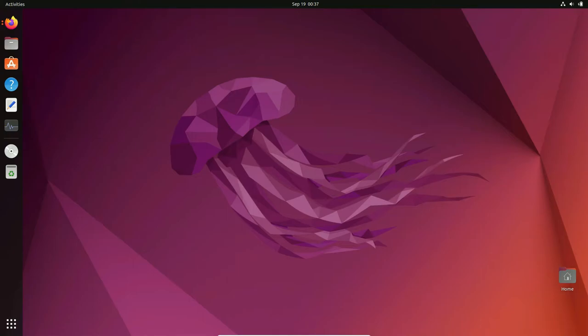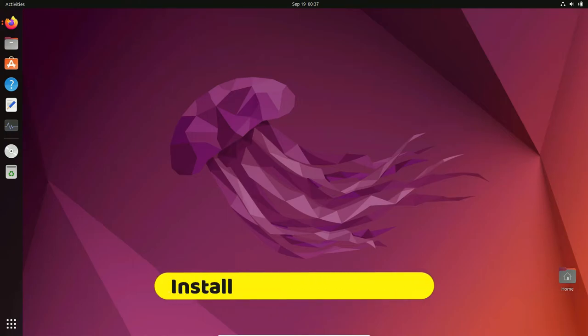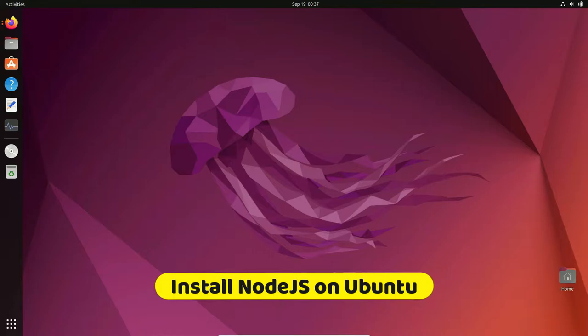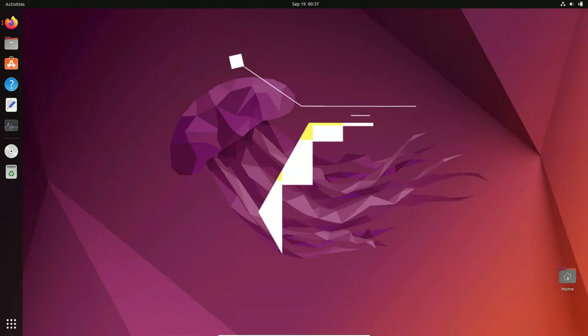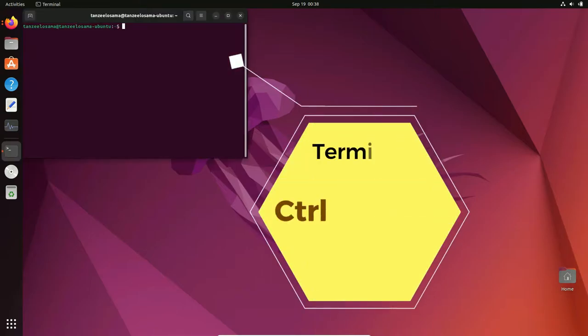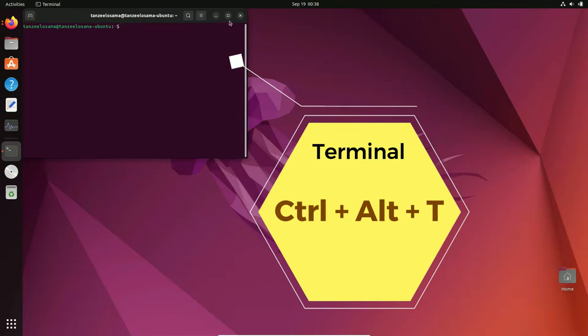Hey guys, welcome back. In this video we are going to see how to install Node.js on Ubuntu operating system. Just open your terminal — you can press Ctrl+Alt+T to open your terminal.